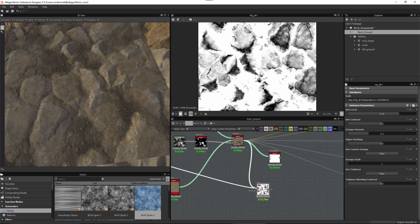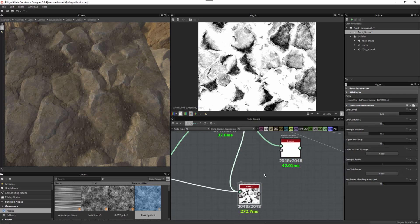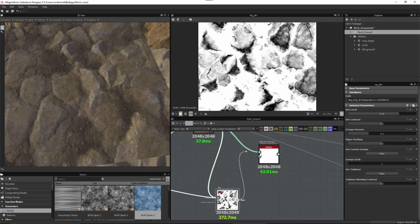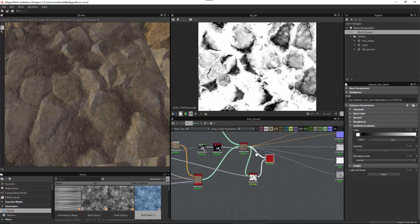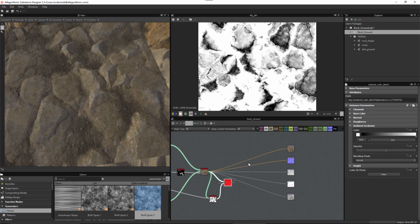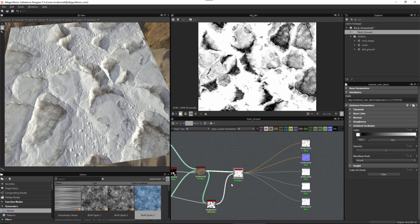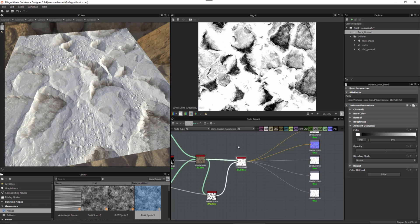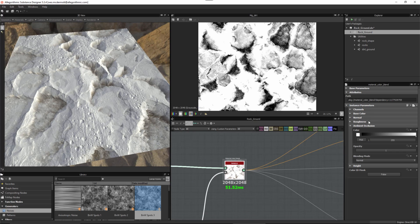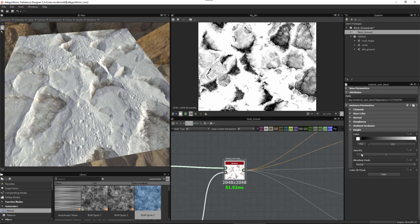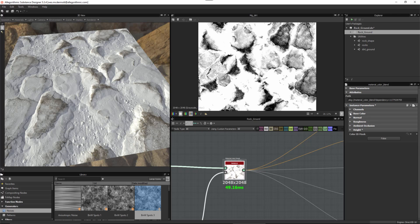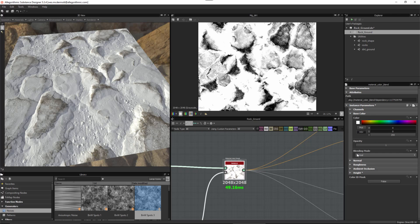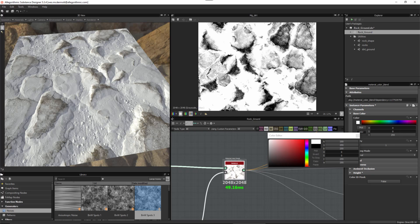I'll double-click to view what this mask looks like and go with this for now. I'll hit three on the keyboard to close my channels, take this mask and plug it into the grayscale mask input of my material color blend, then output the material color blend to my graph outputs. The result went a bit wild to start, so I'll come to the height and take the height opacity down.